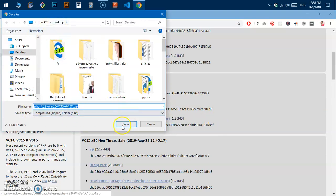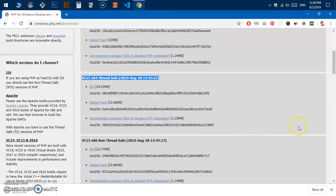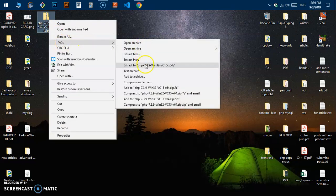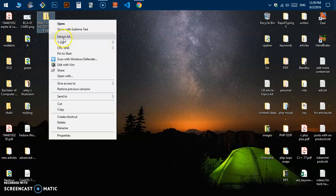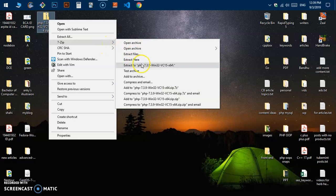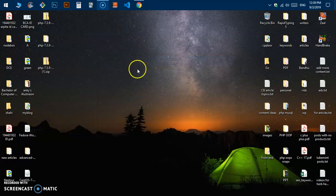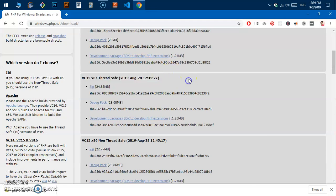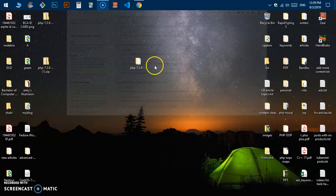I'm going to click the zip download link and save it on my desktop. To save time, I already have it downloaded on my system. All I have to do is extract it — I'm using 7-Zip, but you can also use the built-in "Extract All" that comes with Windows. Once it's been extracted, here is the extracted folder.